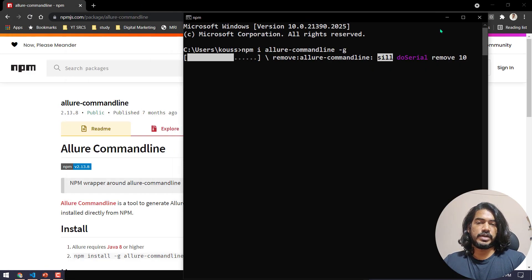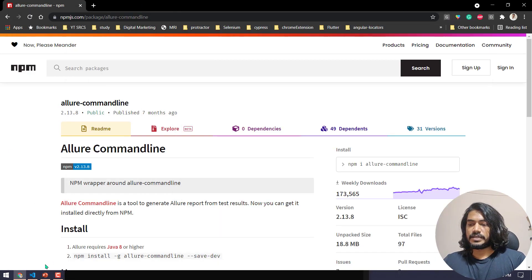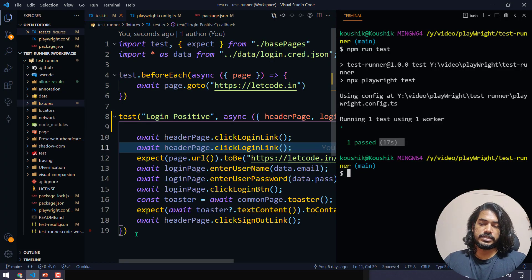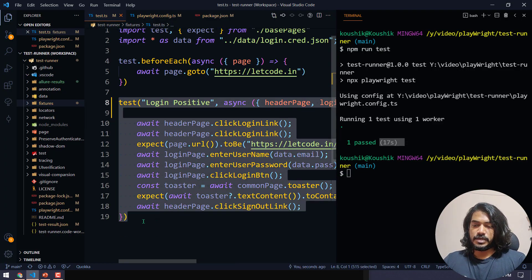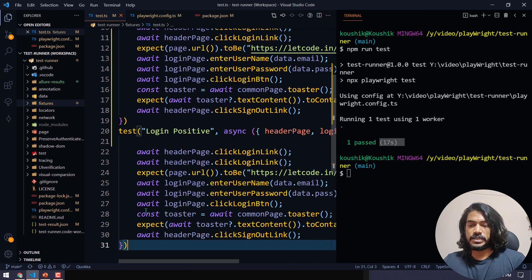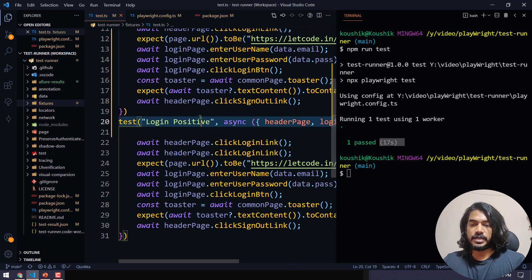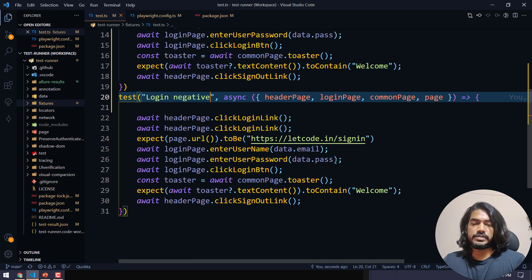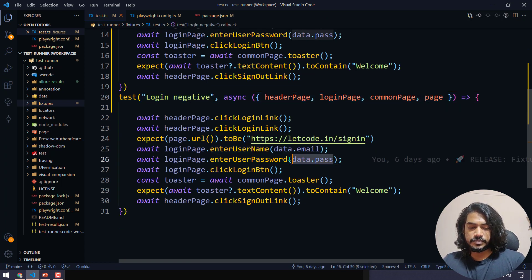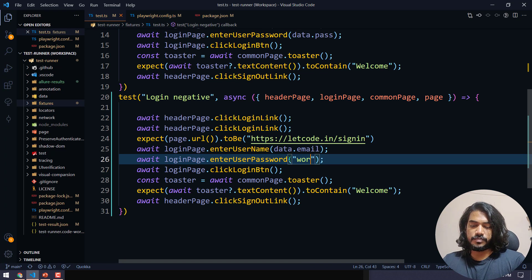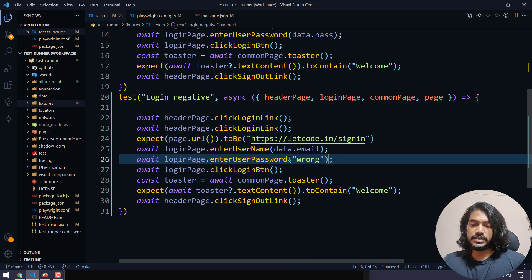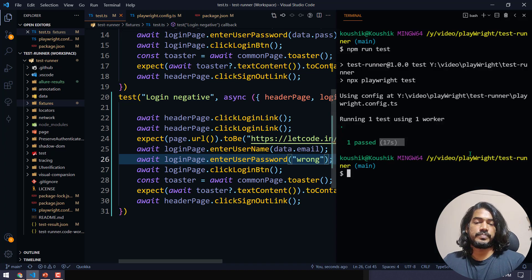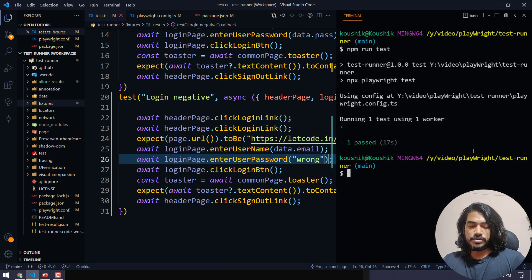I'm going to write another test by copying the existing one. I'll call it 'login negative' and pass some negative data — setting the password as 'wrong'. We're expecting this test to fail. Let's run the test and see how the failure looks in the report.